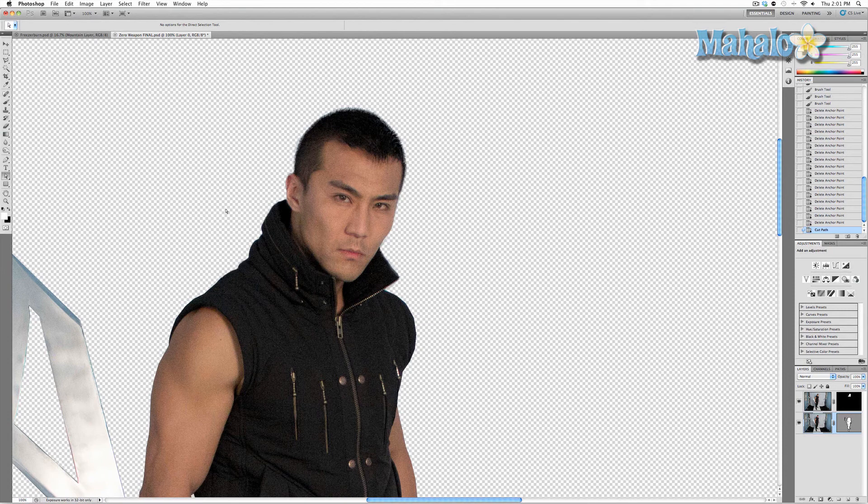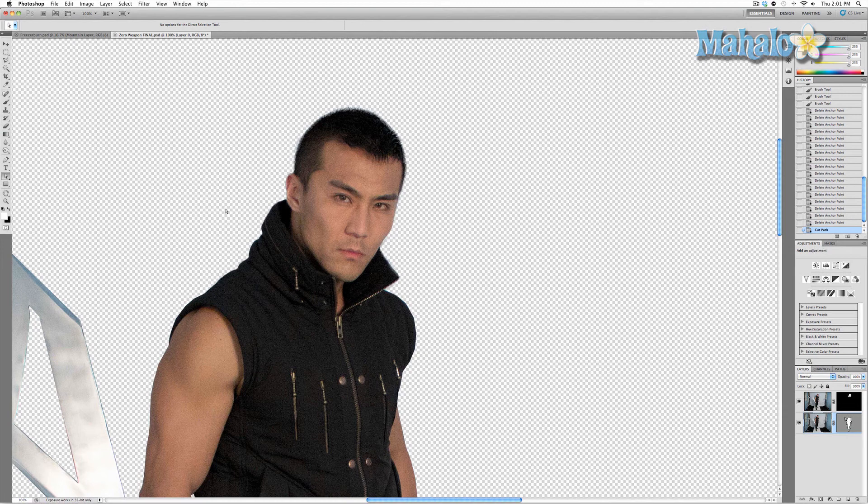So in the next video we're going to move Zero over to the poster for the first time, and there's going to be a lot of steps to integrate him properly into the poster, both to make it look natural and to add effects that we want. I'll see you then.